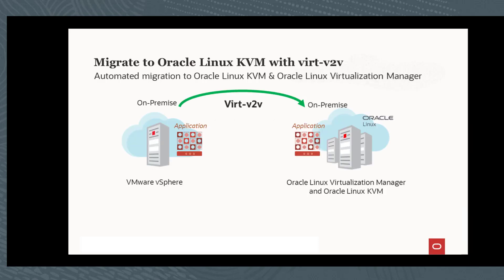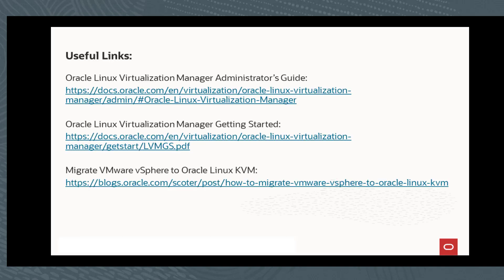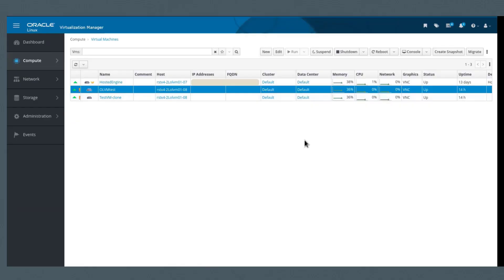This is a diagram that shows the V2V migration process. And these are some links that explain everything, actually referenced in this documentation. So without further ado, let me dive into the actual demo.